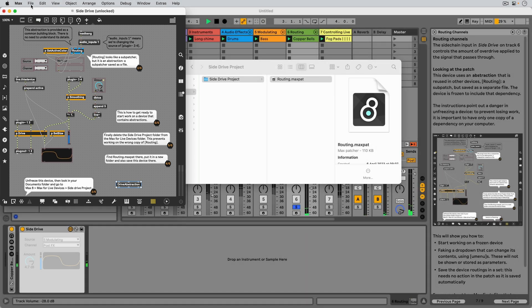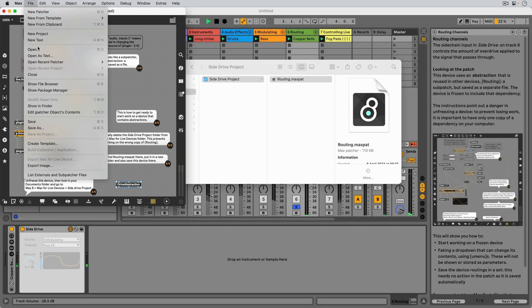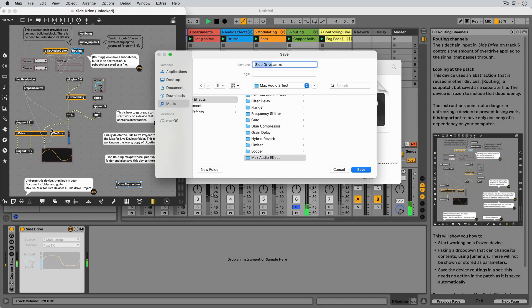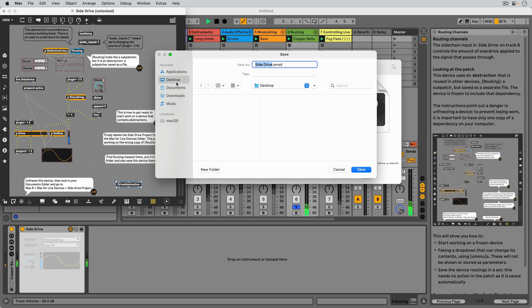So if we want to continue working on this SideDrive device, we need to save it in a new folder and move the dependencies next to it.